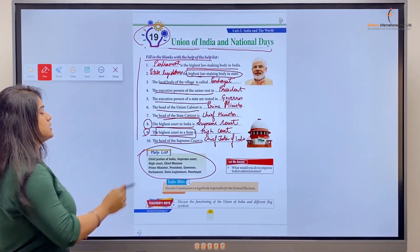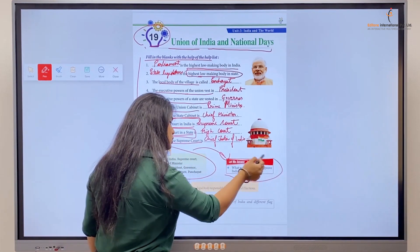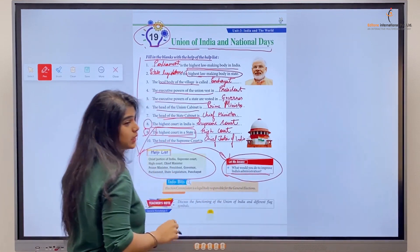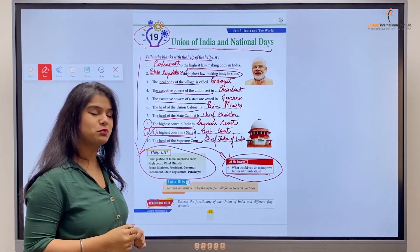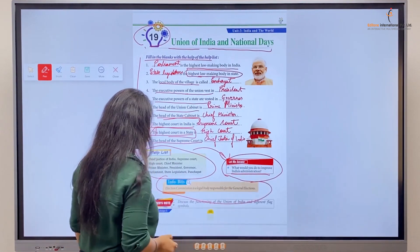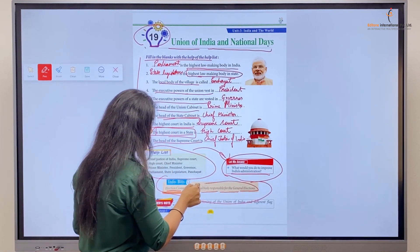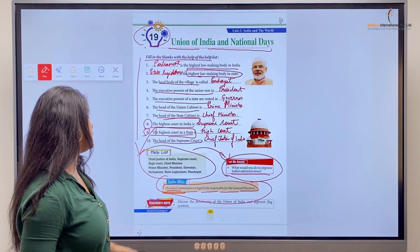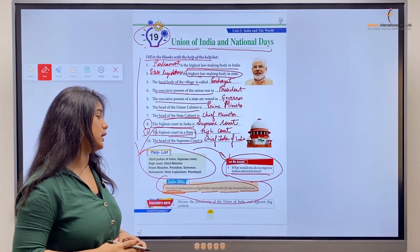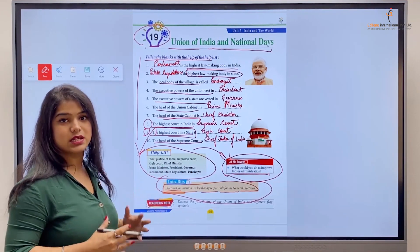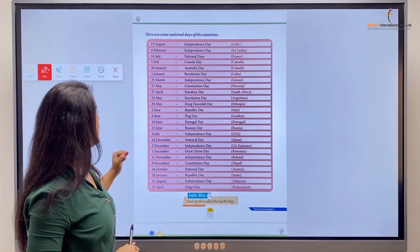This exercise has been completed. Now let's move forward — what would you do to improve India's administration? Write down in your notebooks. Now, the info bit: the Election Commission is a legal body responsible for general elections. Whatever is related to elections, the Election Commission handles it.